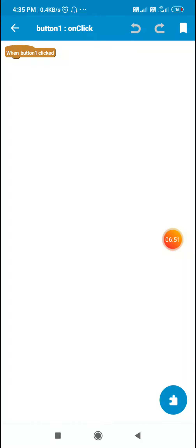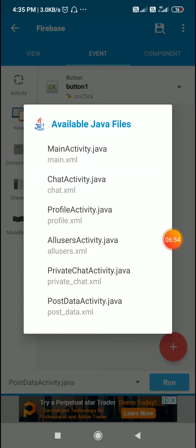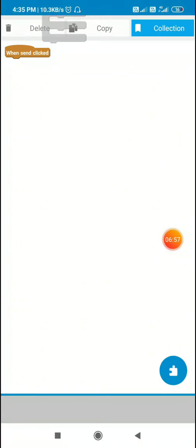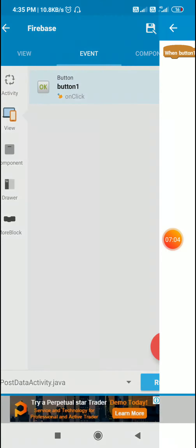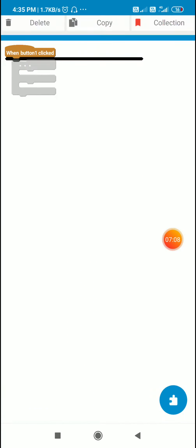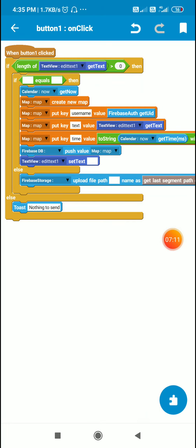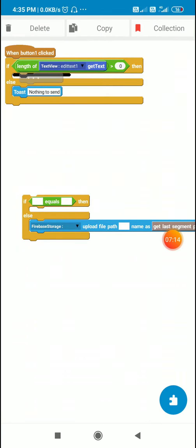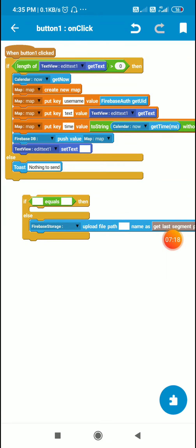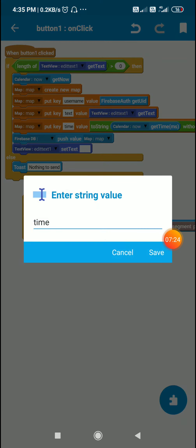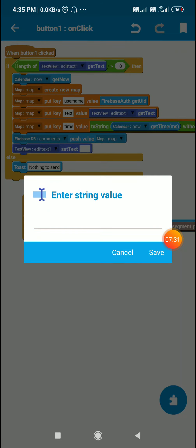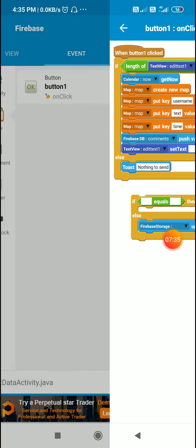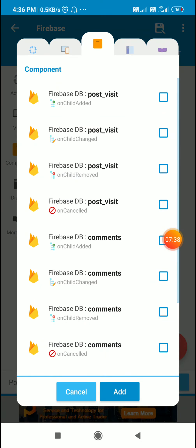When the user clicks on button one I will use the same blocks which I used in chat activity, and paste them in post data activity. If the length of edit text one is more than zero, then I will set calendar now as get now, then create a new map. Put key username value Firebase auth get uid, put key text value edit text one get text, and time value calendar now get time. Then I push it to Firebase tb component comments. After sending the data I set the text as empty. After sending the data the next event will be on child added event for comments.